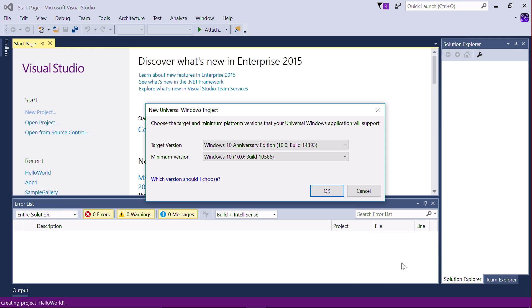You'll be prompted to select the version of Windows your app will support. For now, the default settings are fine, so just click on OK.